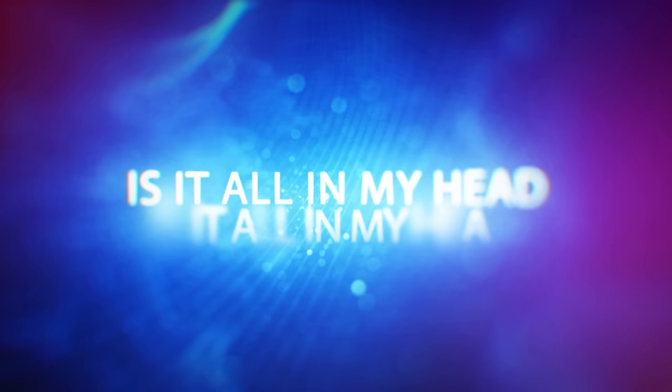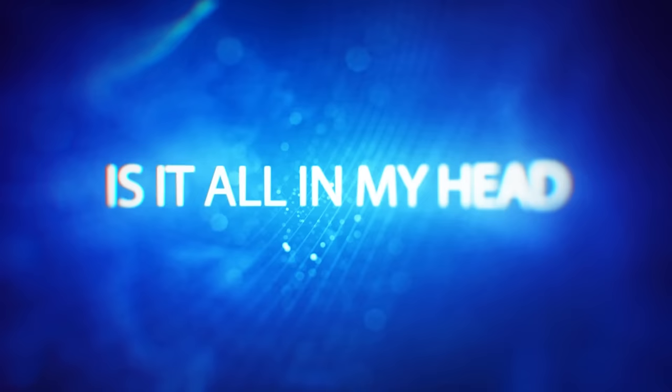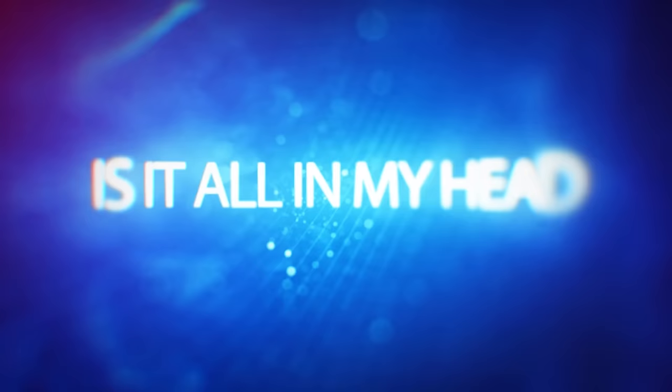Is it all in my head? Is it all from attention? Is it all in my head? I think I'm starting to see. Is it all in my head? Is it just a perception?